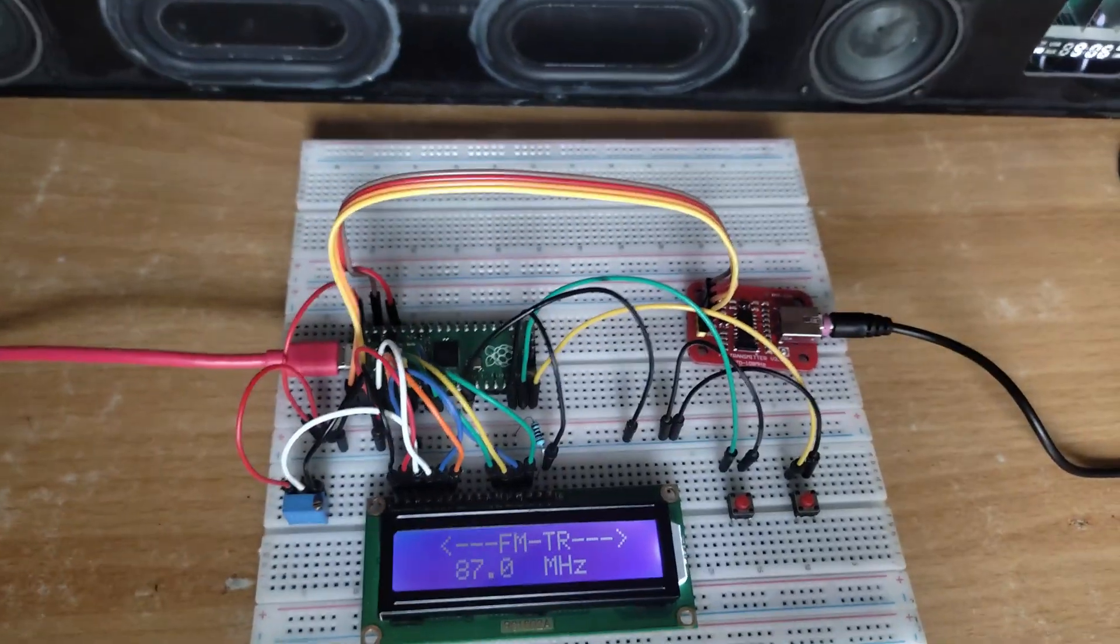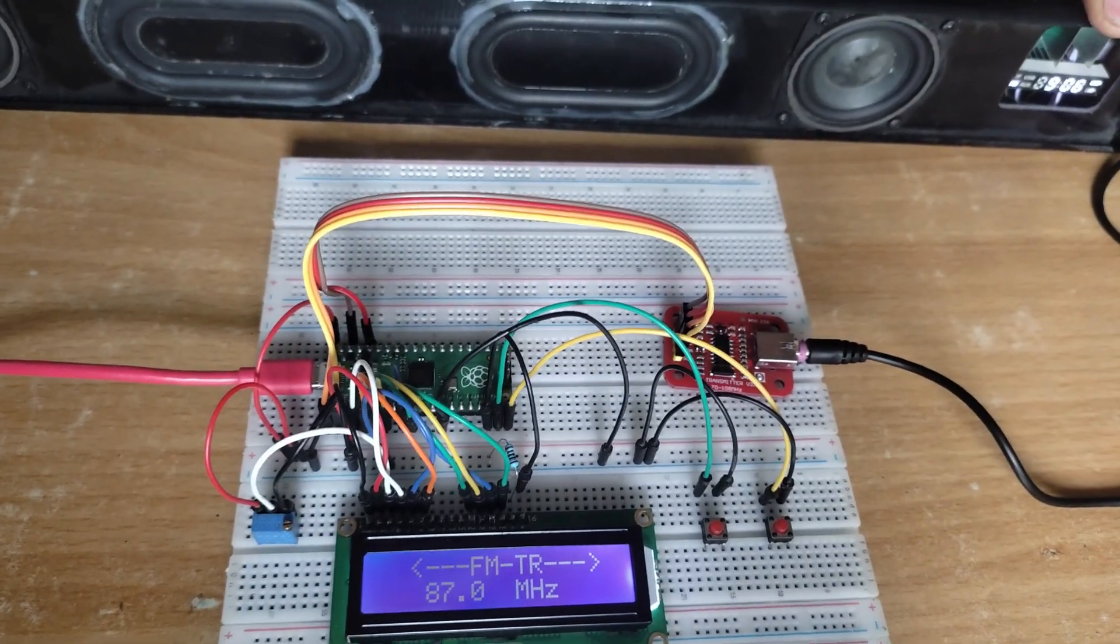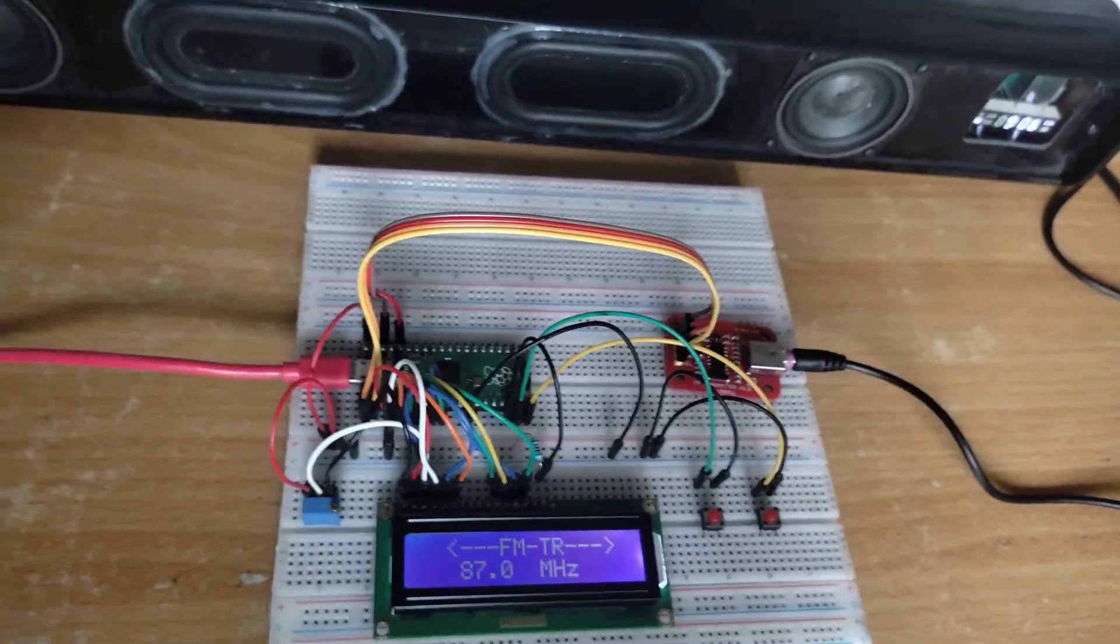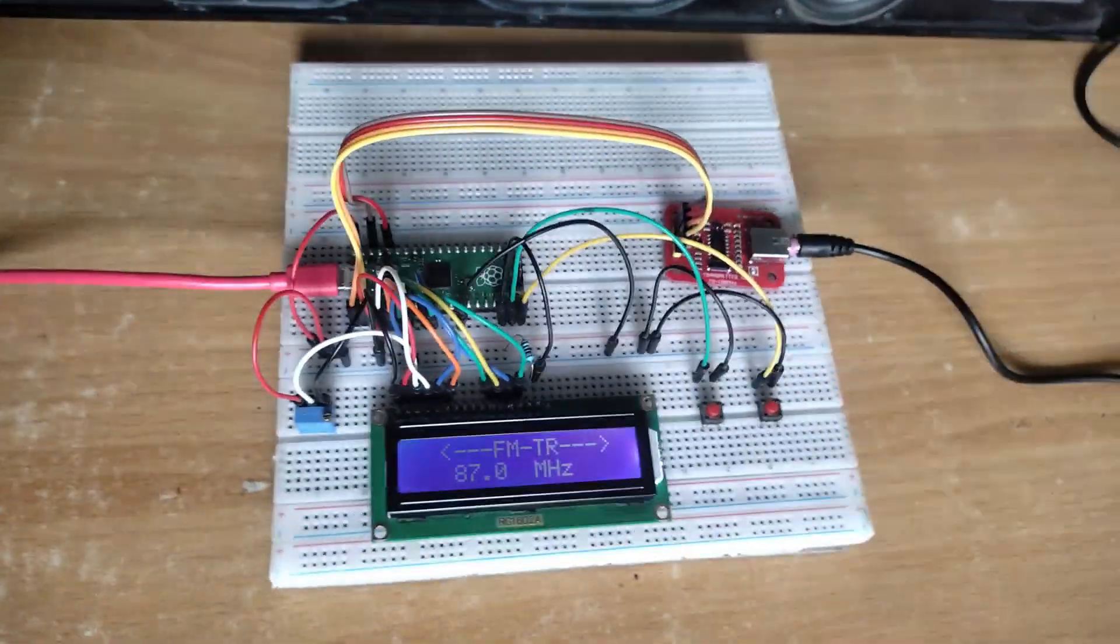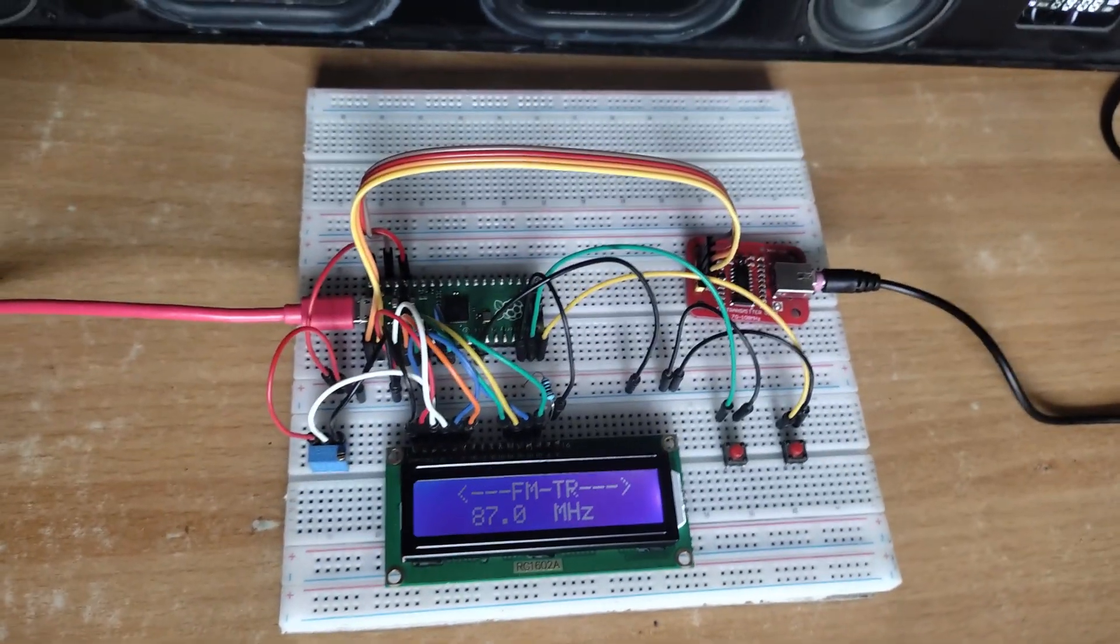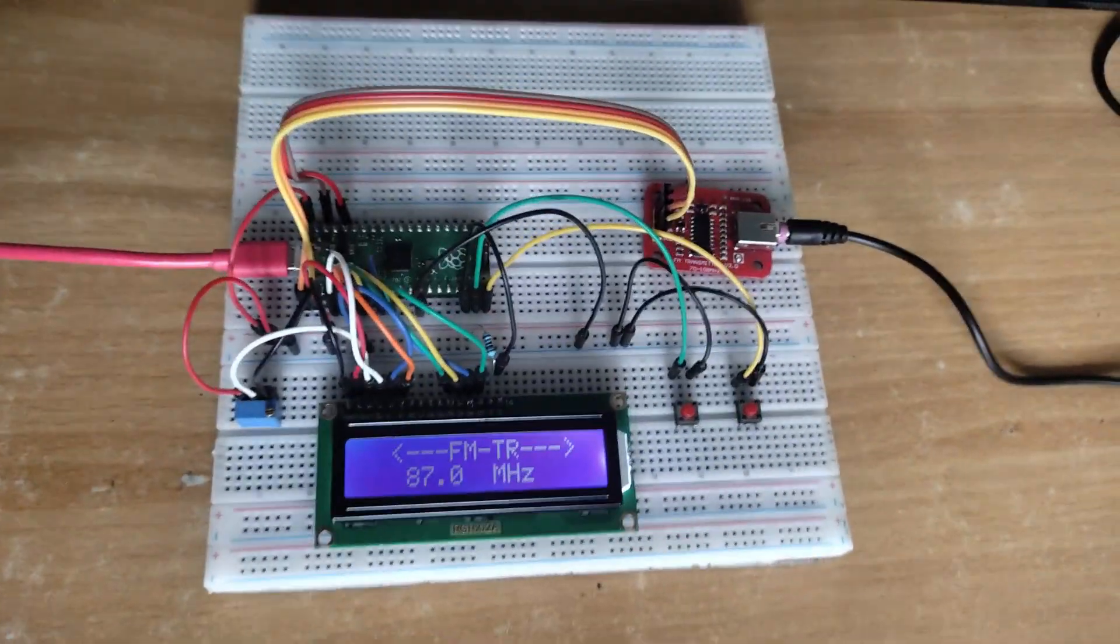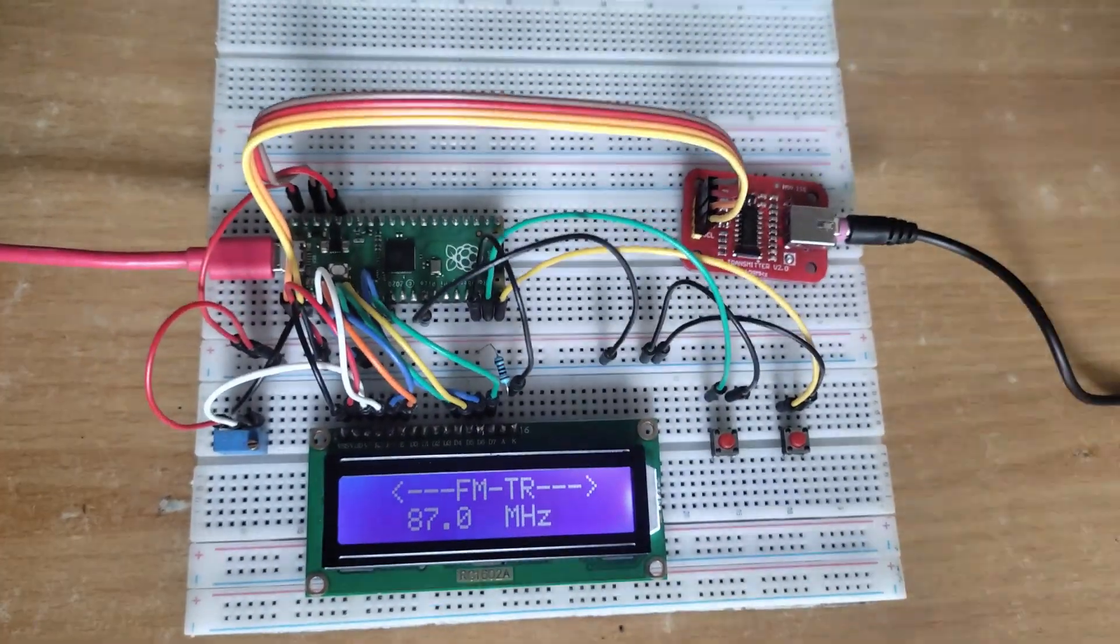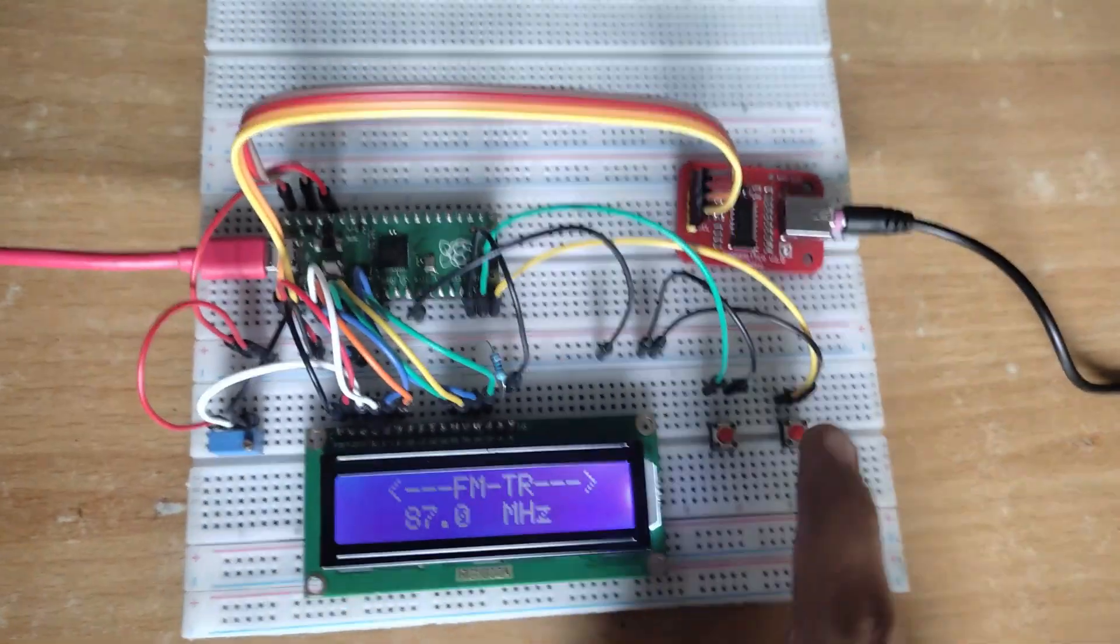Now I'm starting my FM receiver. You can listen to the white noise sound. So I'll increase the broadcasting frequency of our FM transmitter.